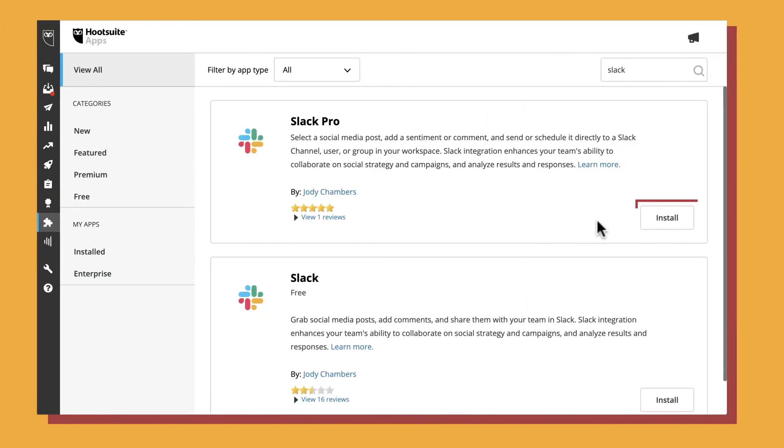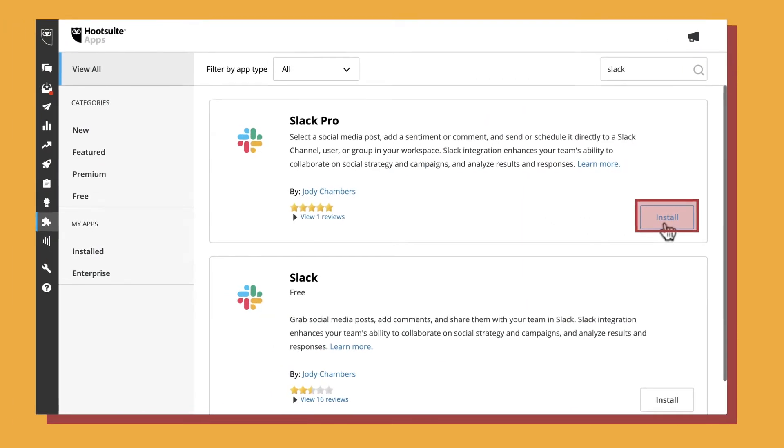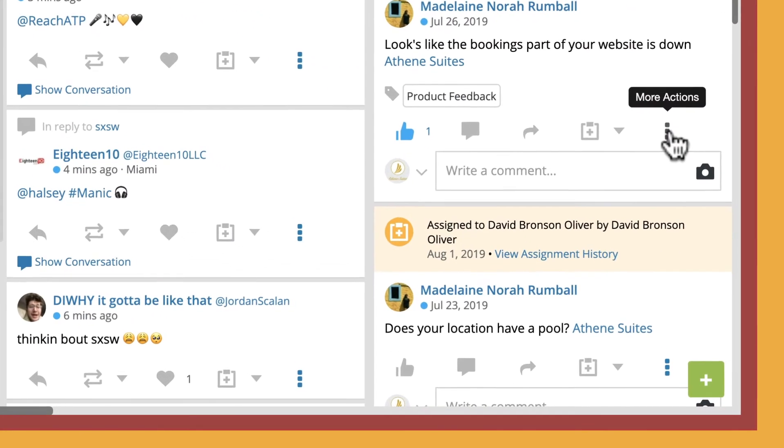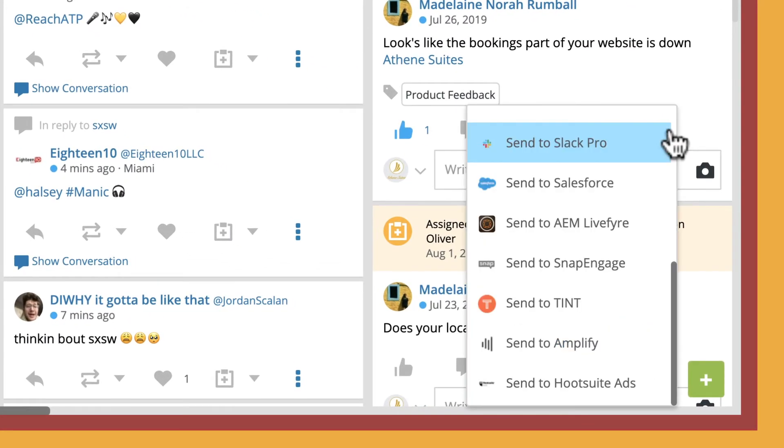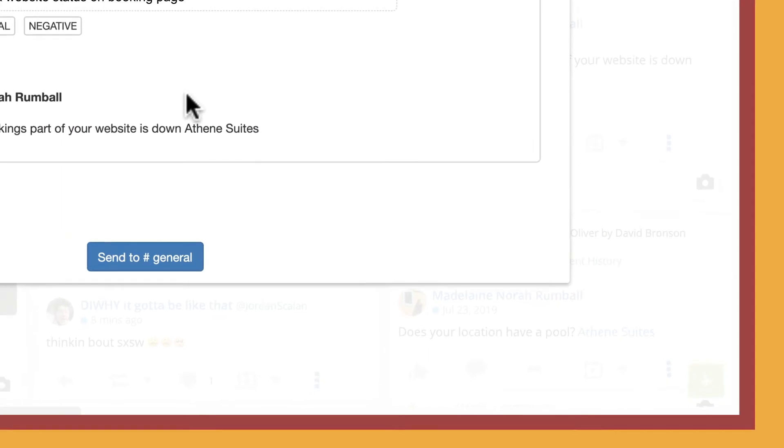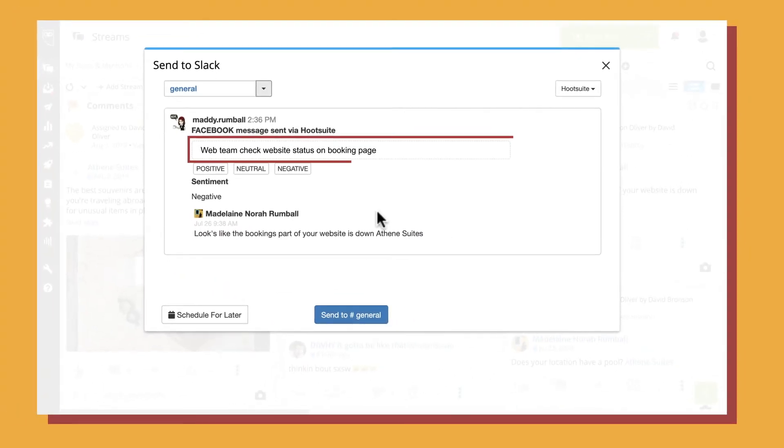Did you know Hootsuite integrates with Slack? Install the Slack app and send social media posts to users and channels, adding comments to provide context.